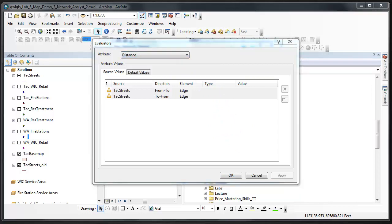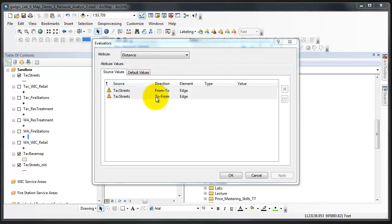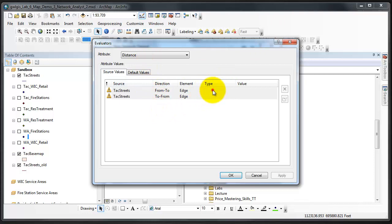Notice that there are yellow exclamation marks next to the source listing, which should be TAC streets. You must define a value that network analysts uses for each side of the line segment during analysis, the from side and the to side or left and right side. Click the blank space below type for each direction of TAC streets.